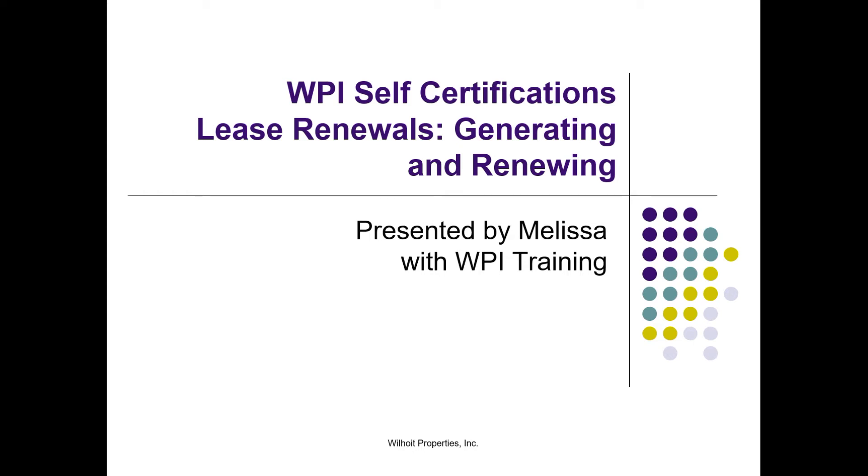Hi, this is Melissa with Wilhoyt Training. Thanks for joining me to take a look at Wilhoyt Self-Certifications, Lease Renewals.